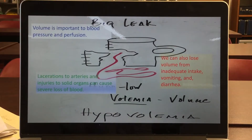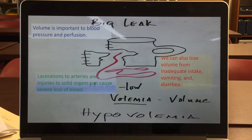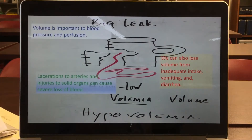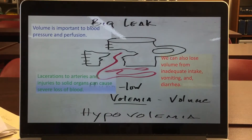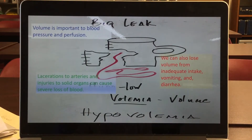Then we have non-hemorrhagic shock, where the person is losing volume either through not replacing it and using a lot of that volume, or there is an acute change in their GI tract causing them to have nausea, vomiting, and diarrhea. This volume is lost and not replaced. So another cause of shock is hypovolemia, with two categories: hemorrhagic and non-hemorrhagic.